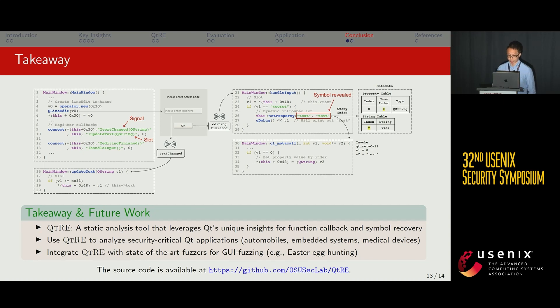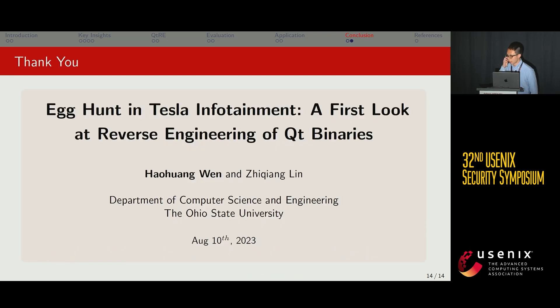Please feel free to check it out. Thank you for your attention. That concludes my talk, and I'm happy to take any questions.